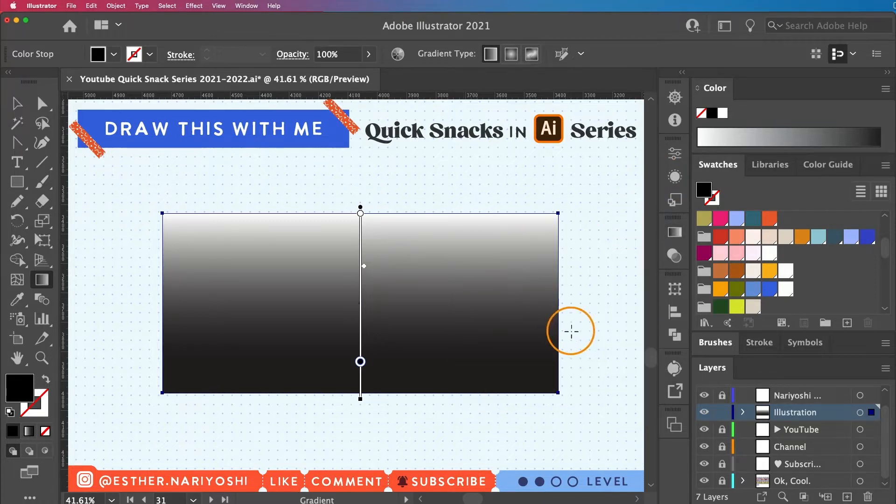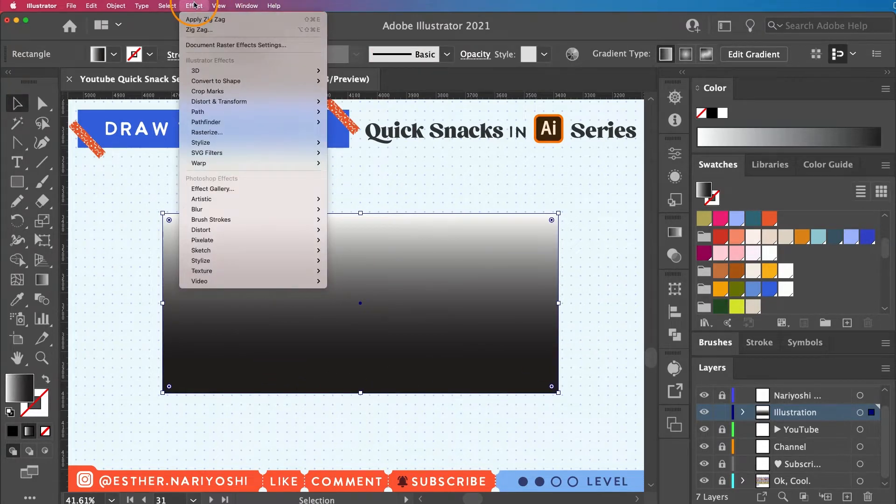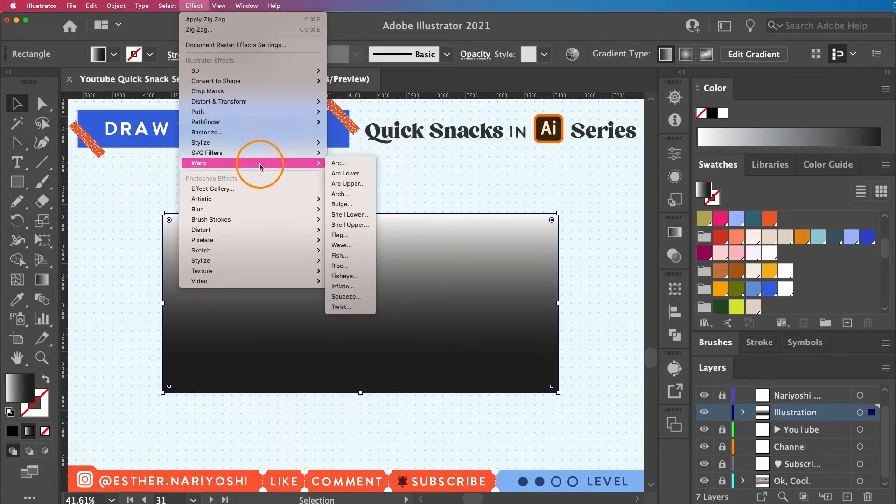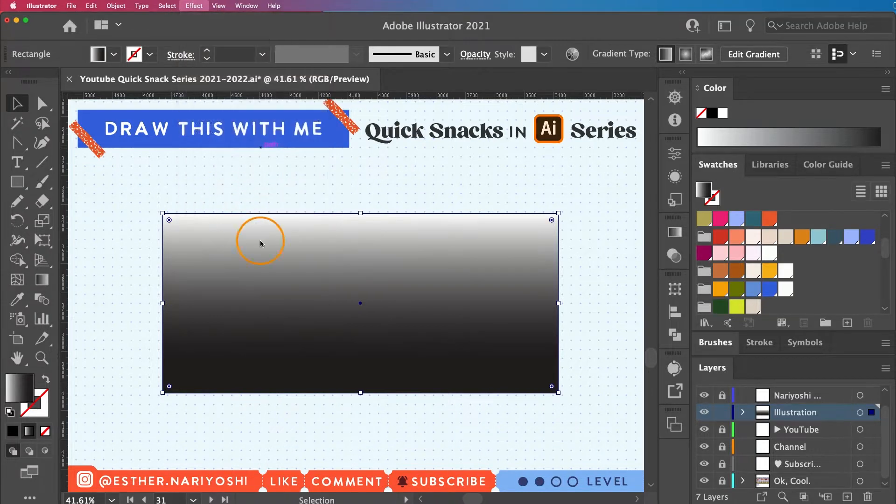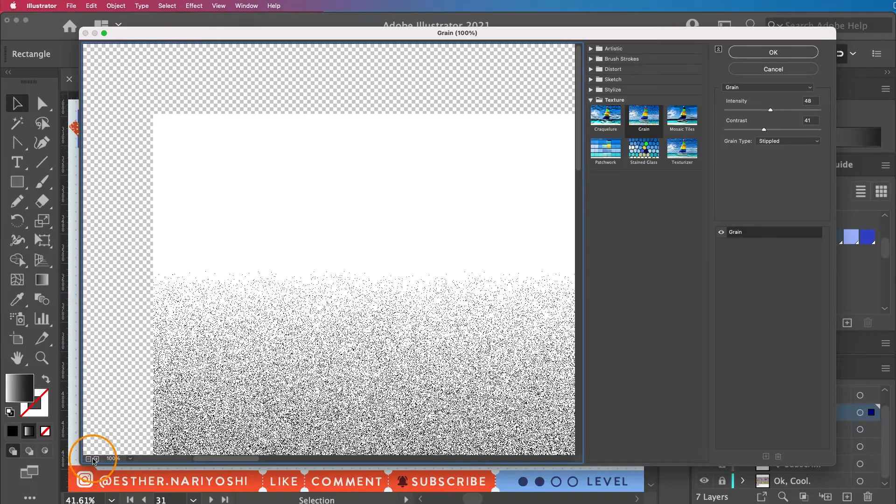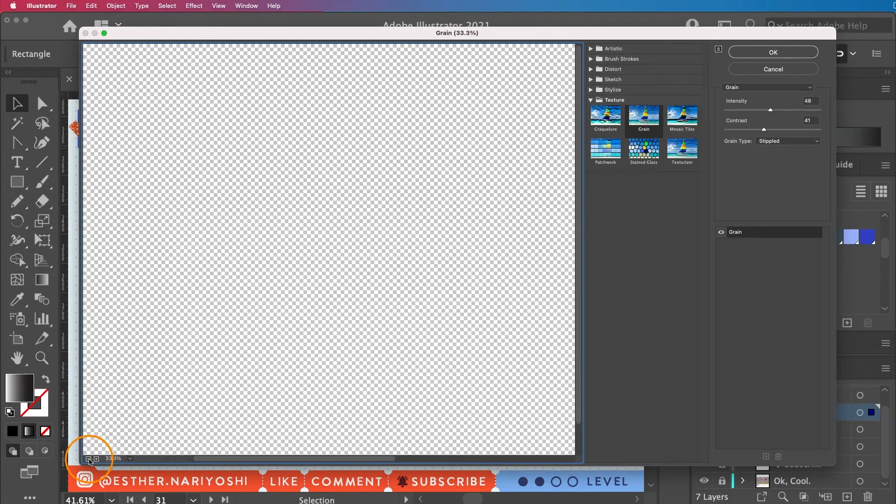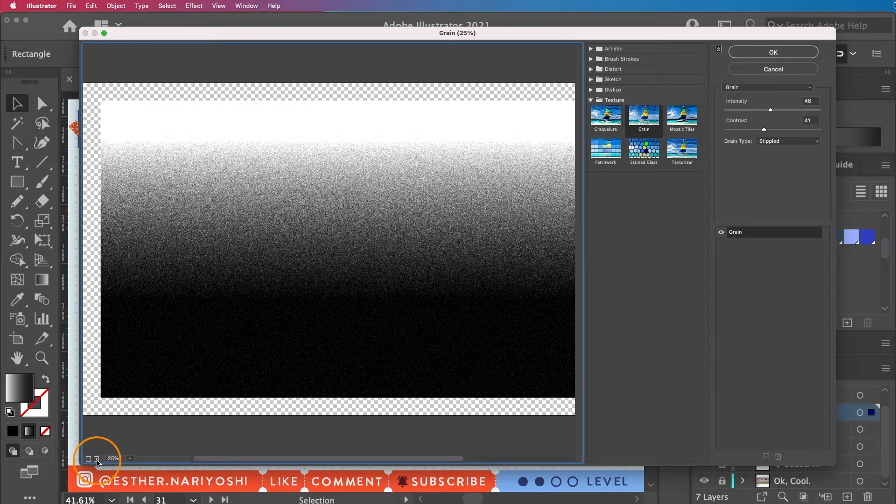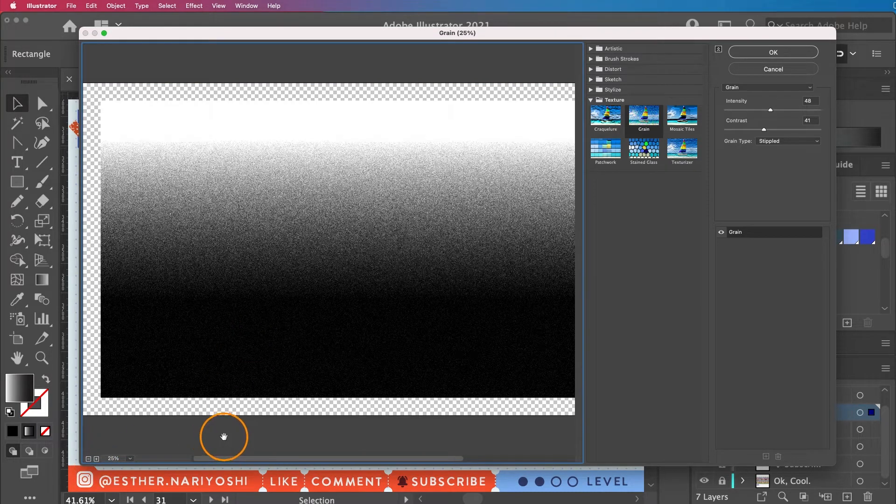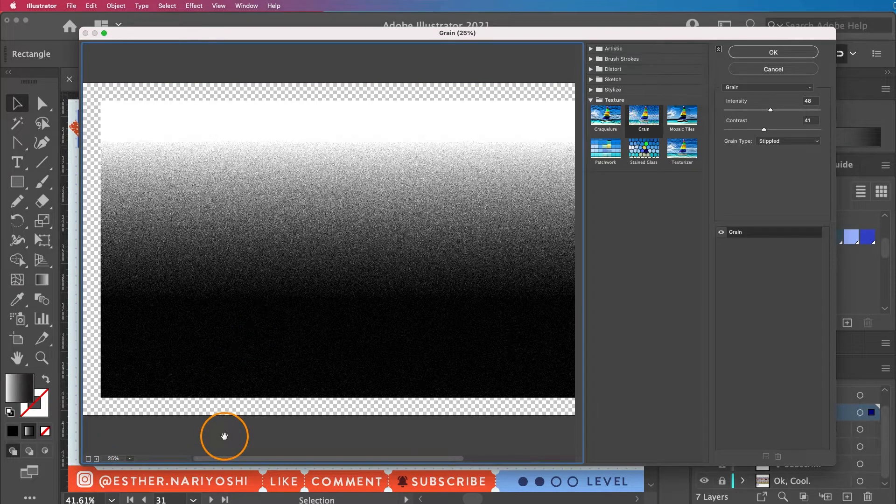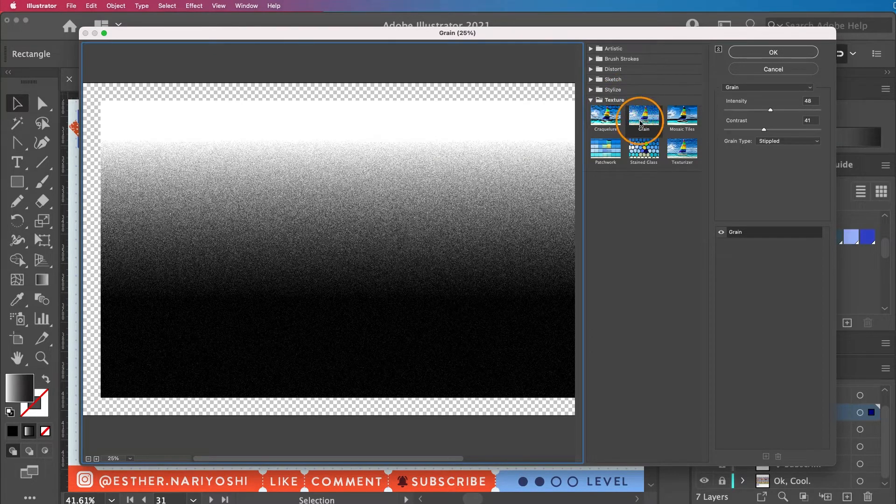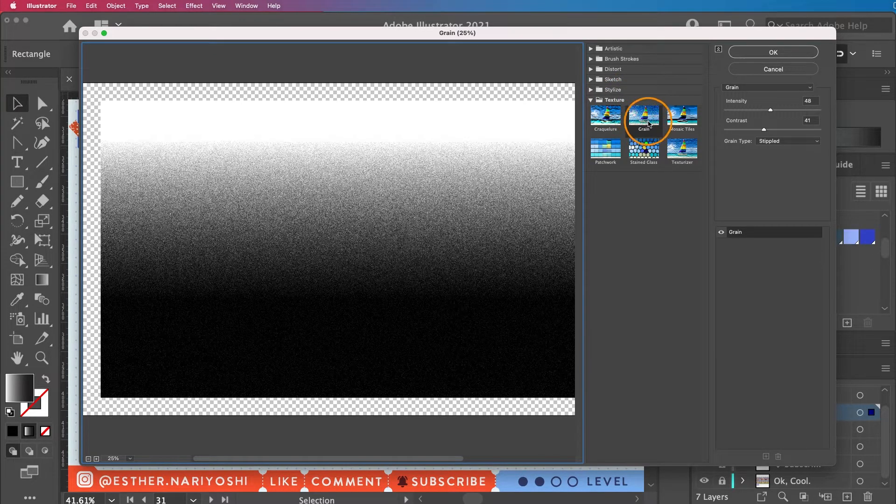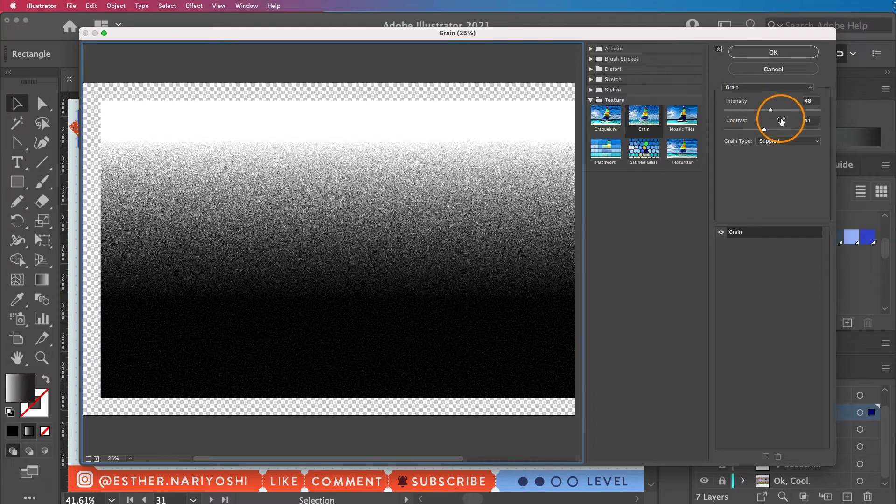That's all I want for this step. Then I'm going to go to Effect and open up my Effect Gallery. This is my Effect Gallery. I'm going to make it a bit smaller, so this is 25%. The effect that I'm using is under the folder Texture. It's called Grain. Go ahead and tweak the intensity and the contrast.